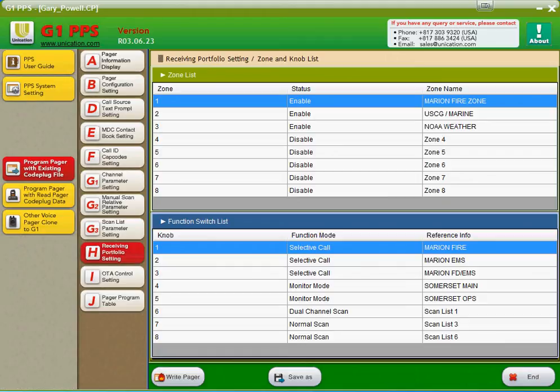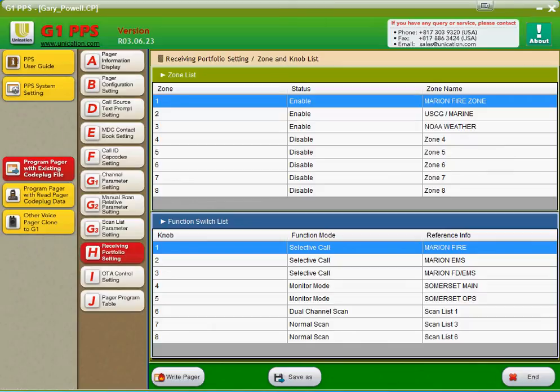If you just had one channel that said Somerset Maine, you wouldn't have the functionality of choosing between fire and EMS tones without using the on or off duty feature, which may or may not cover what you may need to do with your pager. So here you can see we have selective call fire, selective call EMS, selective call fire and EMS, and then they have a monitor mode for Somerset Maine. All four of these are the same frequency. The difference is these are off unless there's a call, and then they can choose which calls they want to get alerted for by choosing to switch to one, two, or three on top of the pager. And then four is a monitor mode of their county, which also monitors fire and EMS.